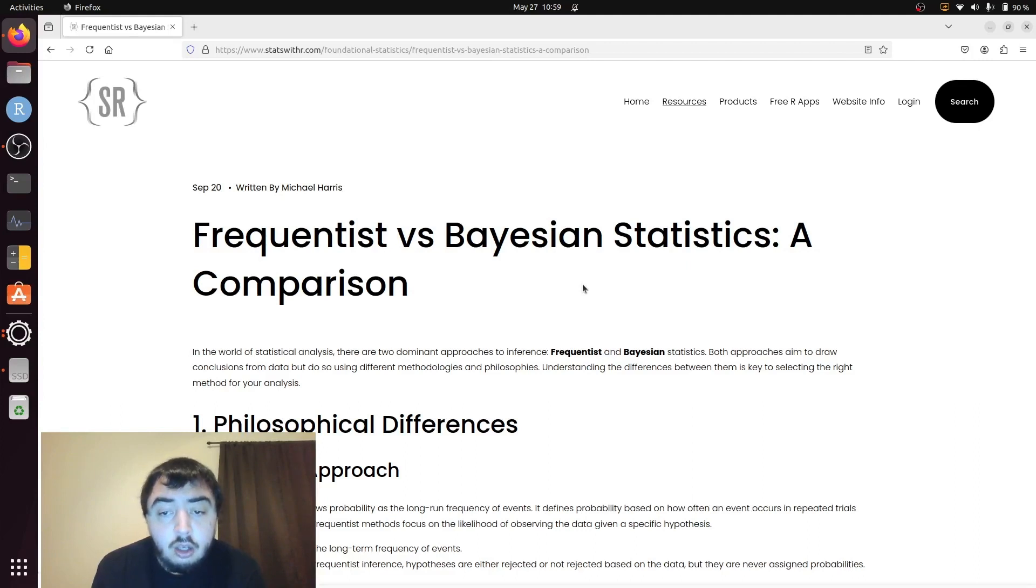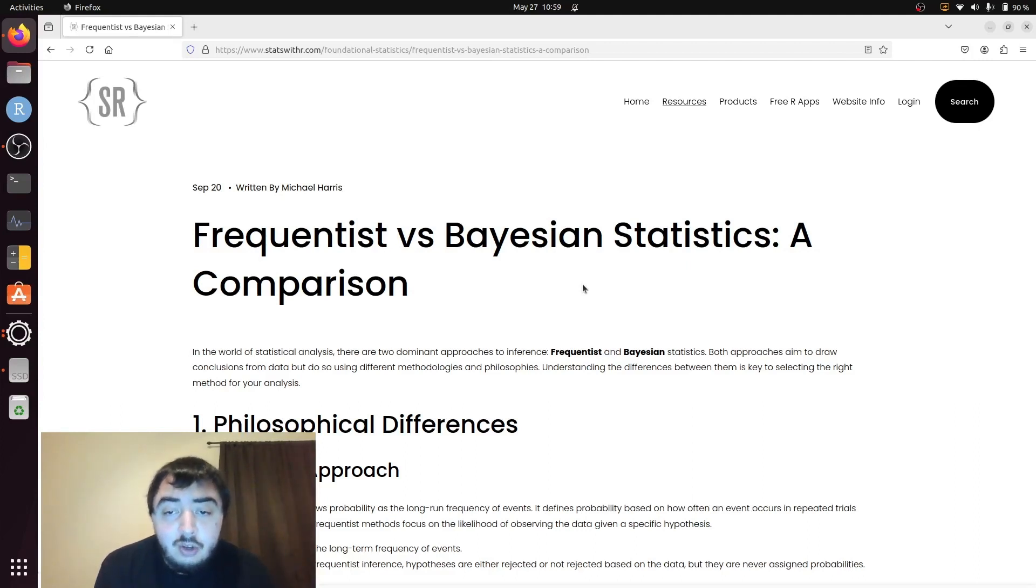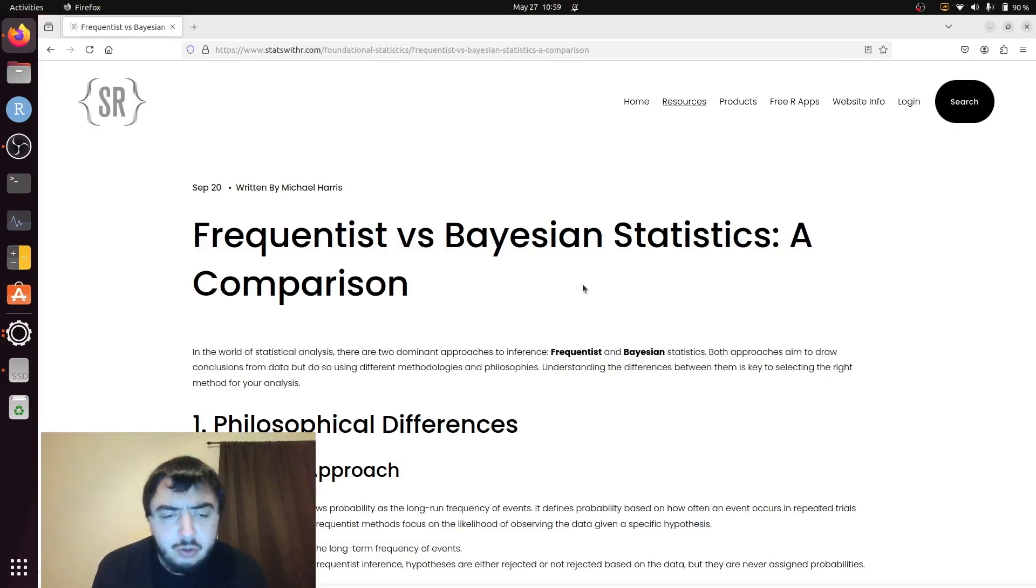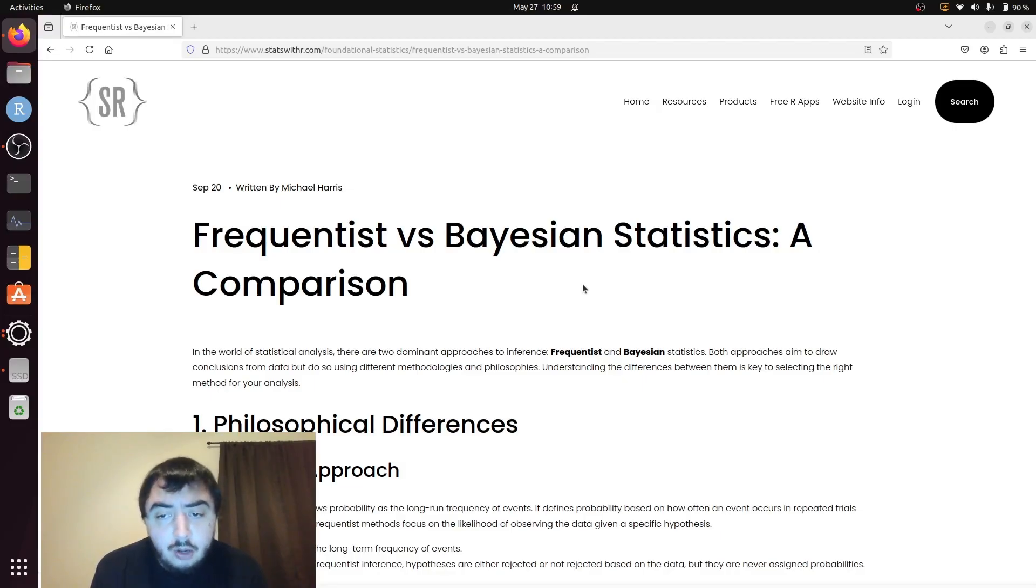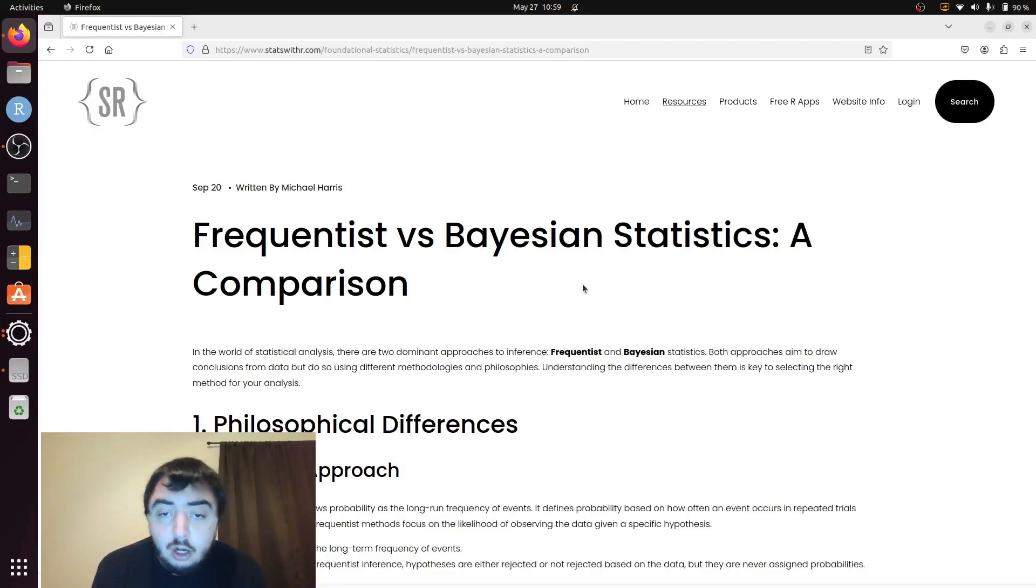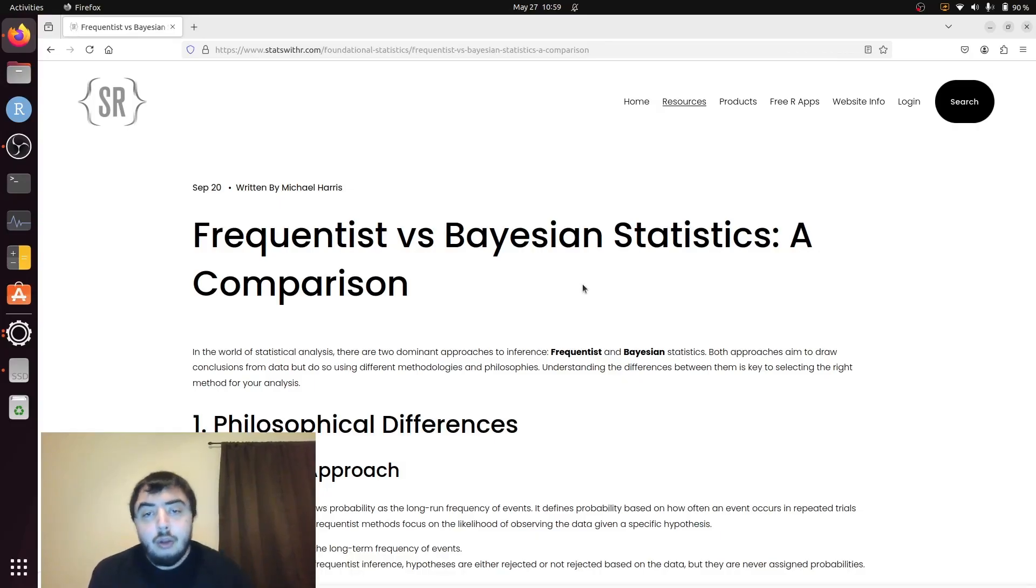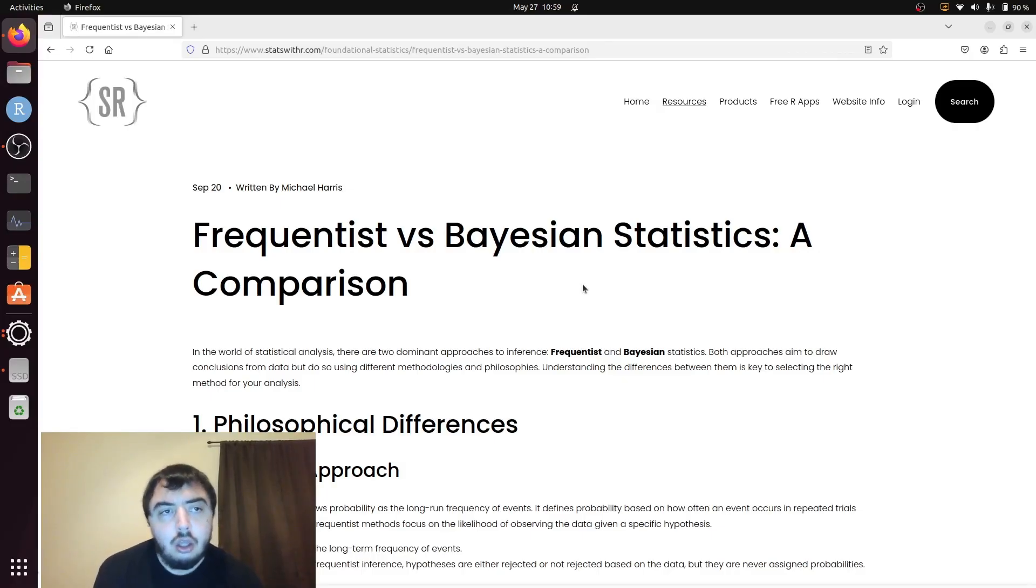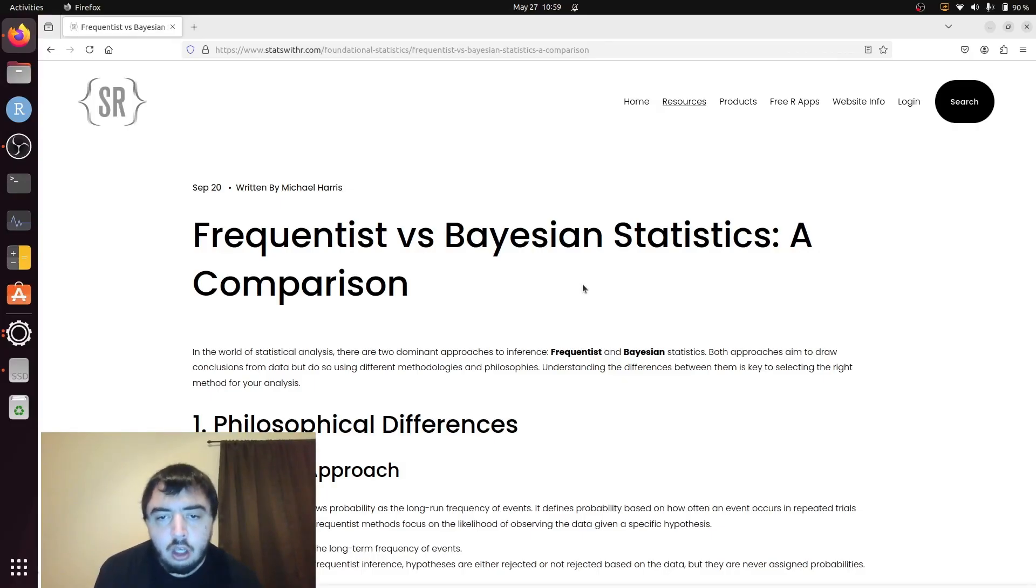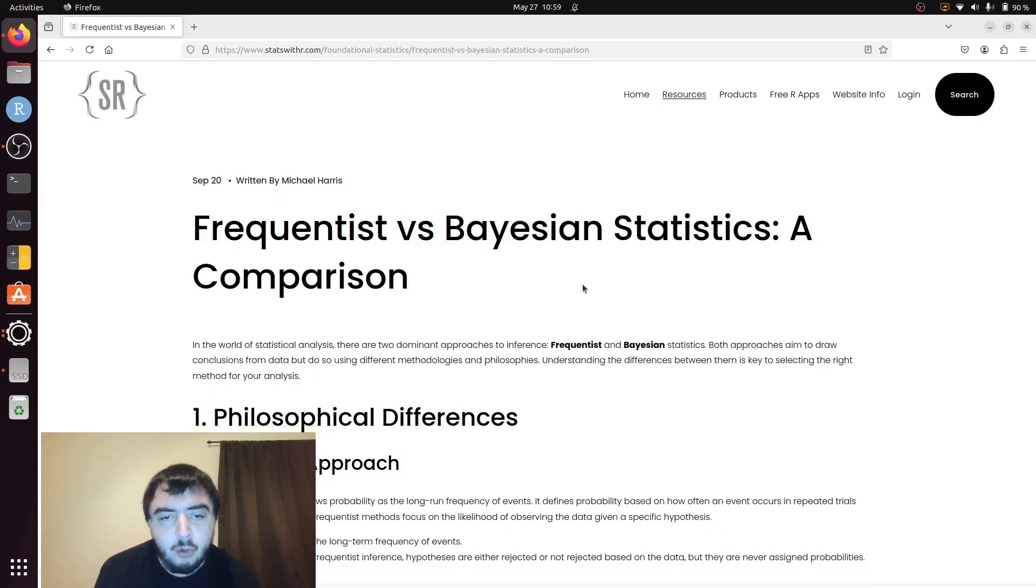And you would probably never even have Bayesian Statistics mentioned to you. And that's how it's been for quite a long time, although Bayesian Statistics is definitely becoming more popular as computing has allowed Bayesian Statistics to be used more broadly.